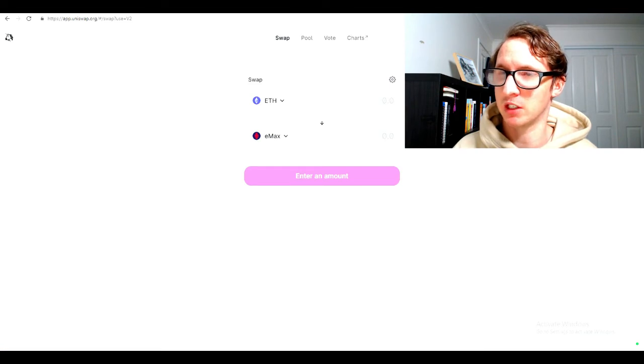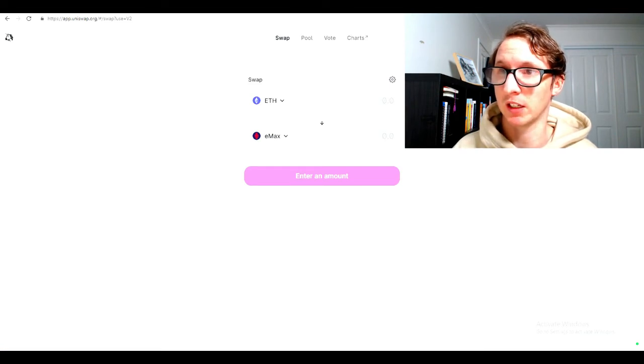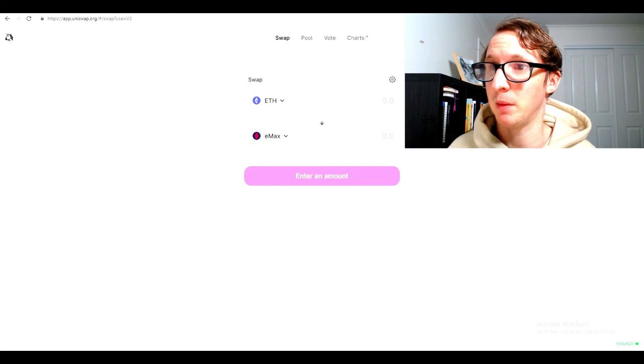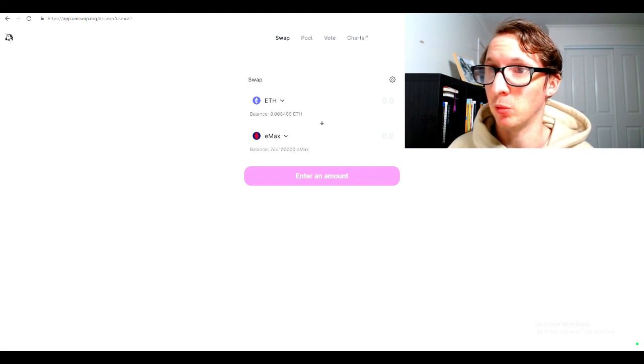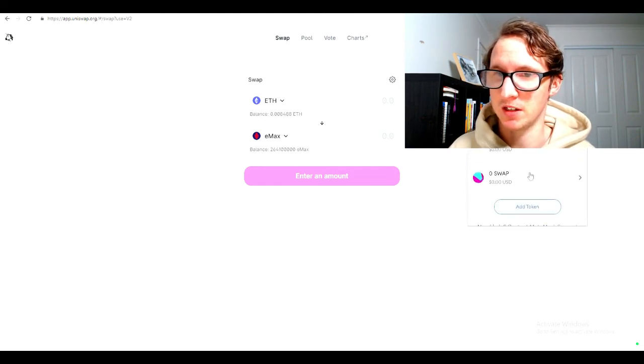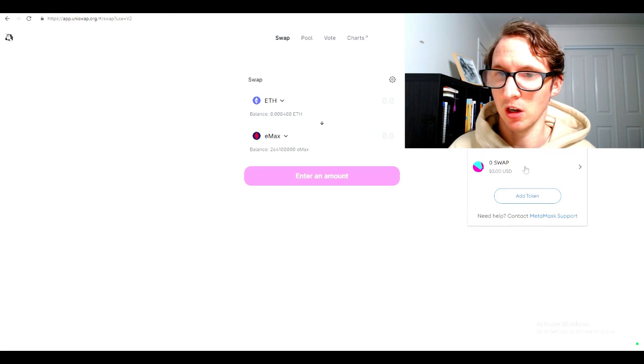The fees will depend on how much you're buying, how much money you're using. The fees can be pretty high. I will check my account right now. As you can see, there it is.